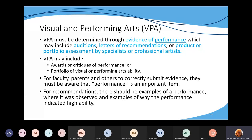Product or portfolio assessment by a specialist or professional artist: if you have a student recommended for visual art and you're collecting different types of artwork, that's great, but there has to be an assessment — you can use a rubric. Judges, specialists, or professional artists can write about what they see in that product or portfolio, but it can't just be the portfolio alone: it has to be assessed.